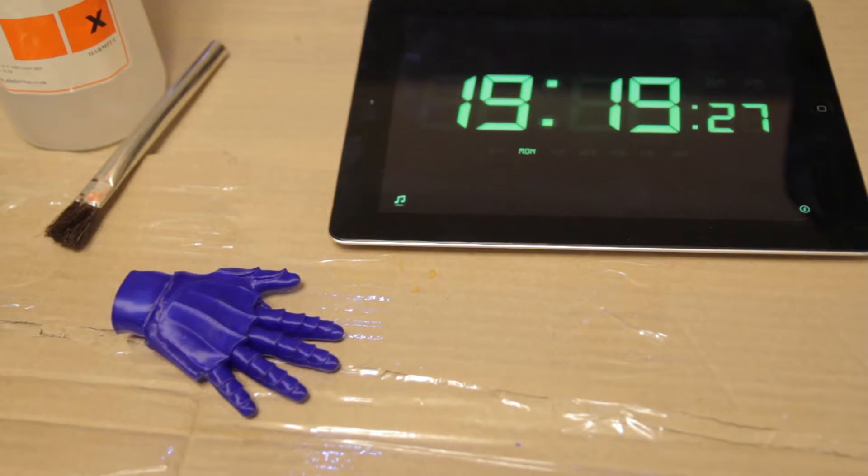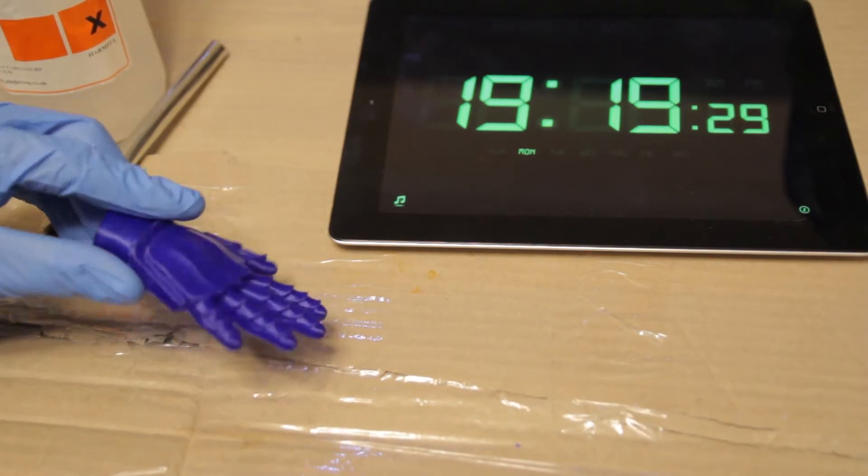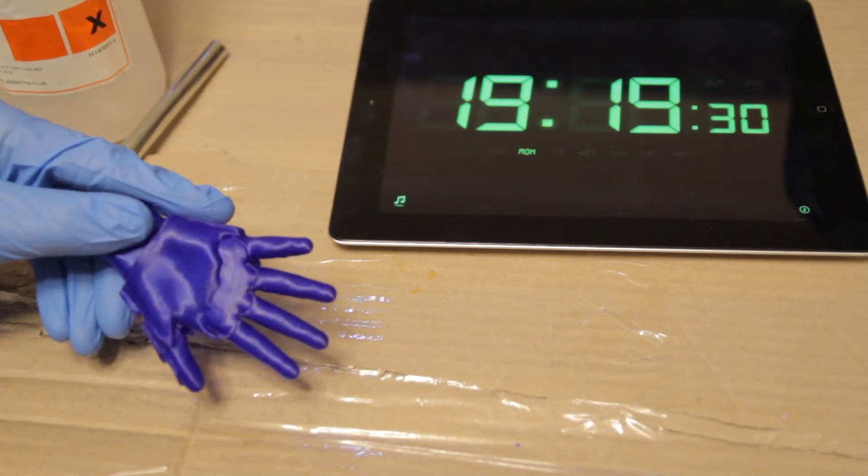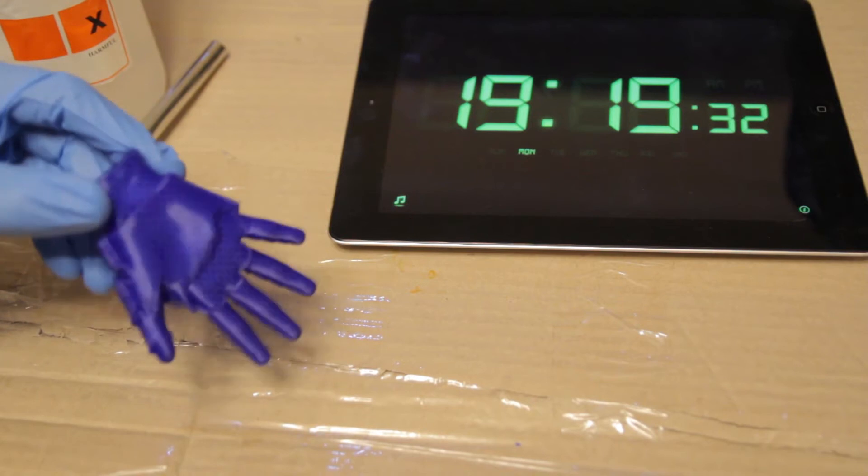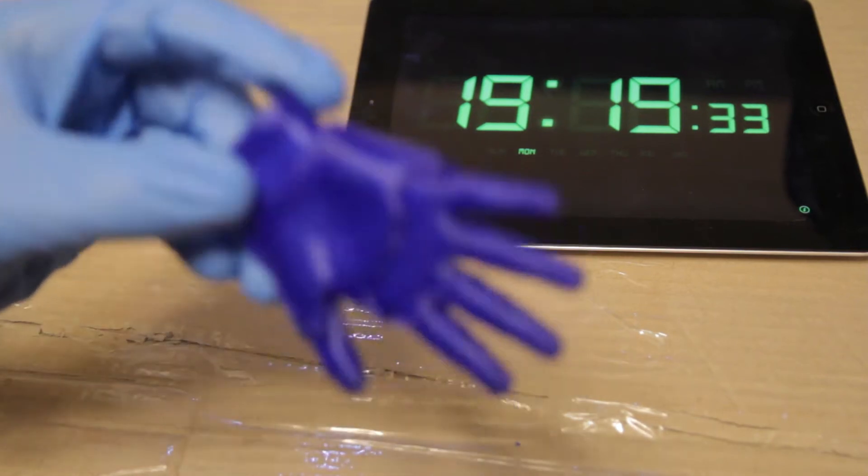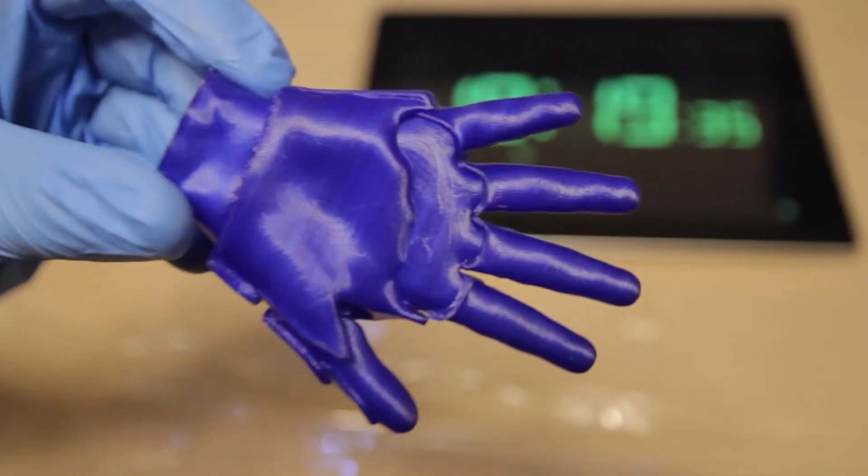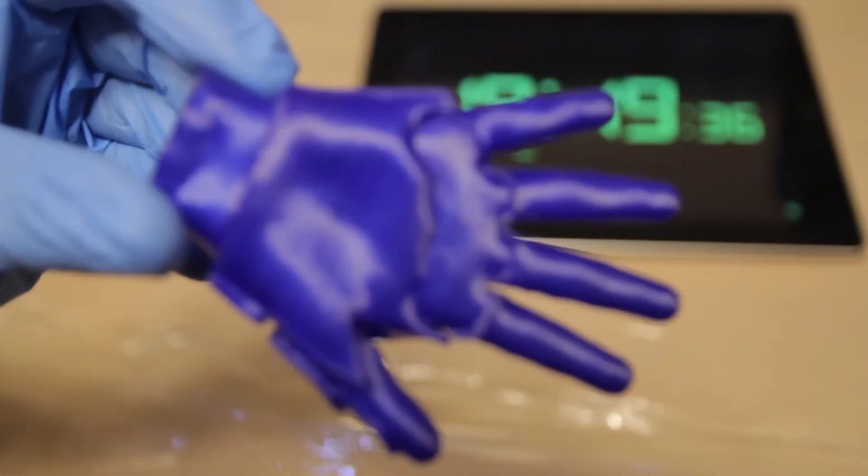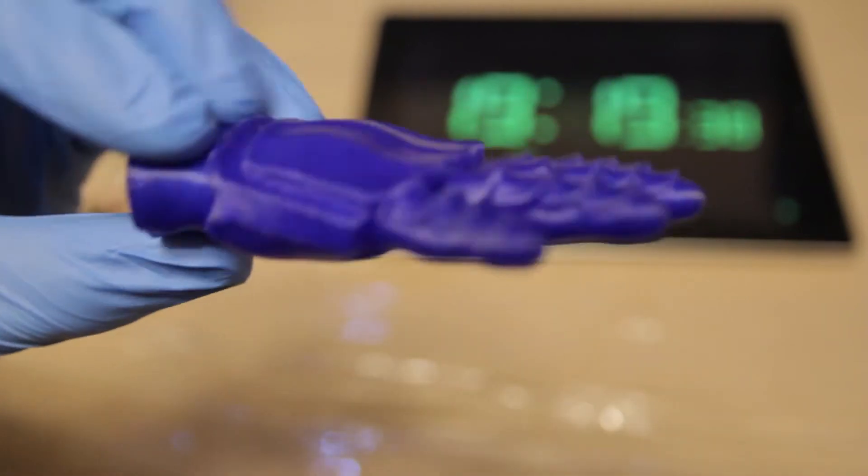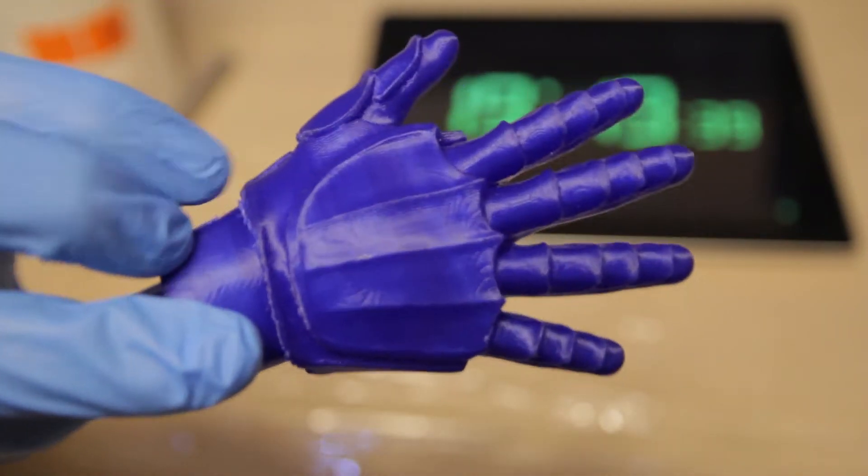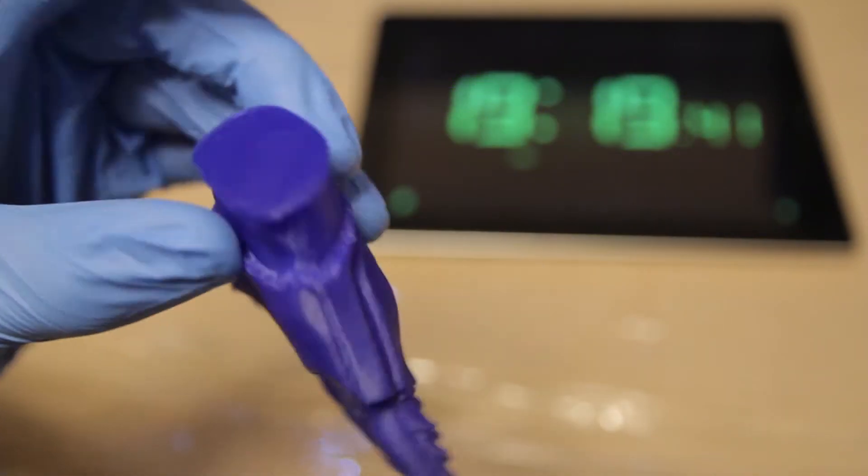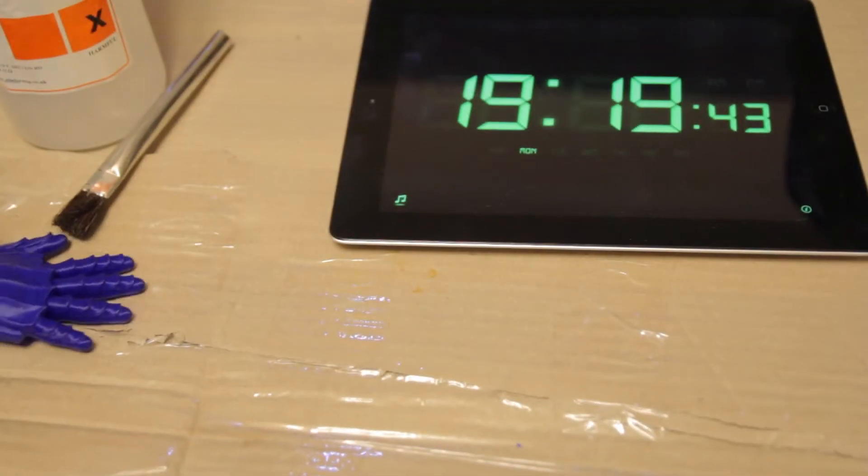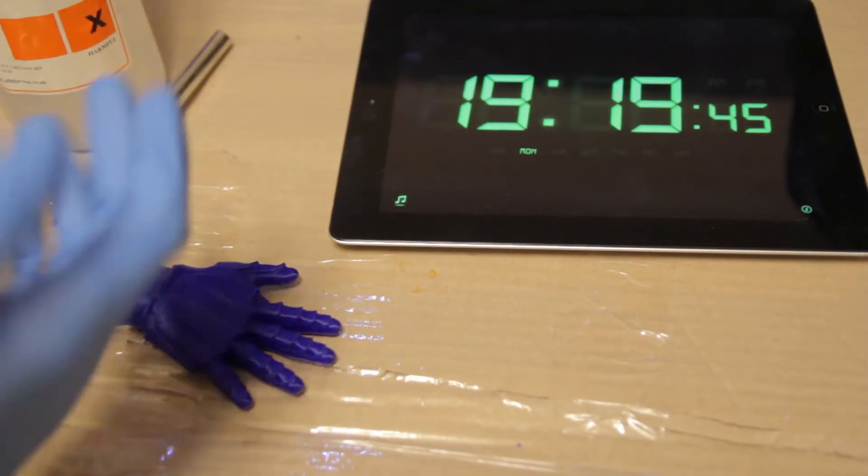Alright, here we are. Here's the unsanded hand. I'll just show you close-up just to prove it's unsanded. Nothing done at all on this one. So I'll just pop that back there. Yeah, and here we go.